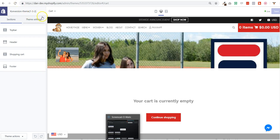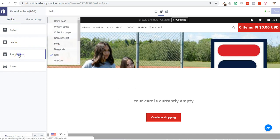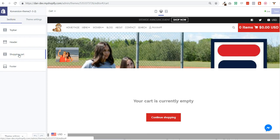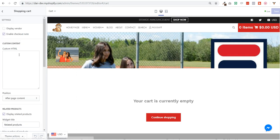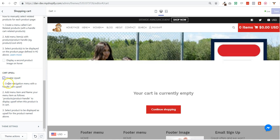And of course one thing I forgot to mention is that you need to go to Customize Theme. Inside the cart page here, inside Sections, you click on shopping cart and you scroll down at the very bottom and it explains you how to enable upsell. First of course you need to click to enable it, then you create a navigation menu with the handle cart upsell like I just explained.